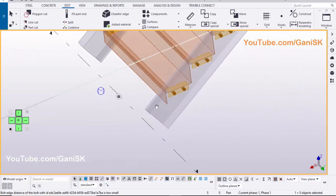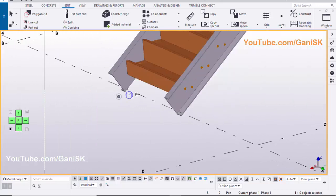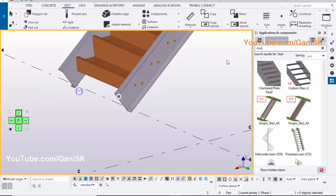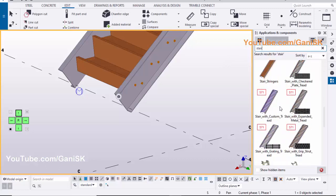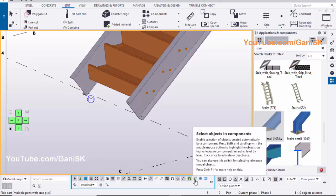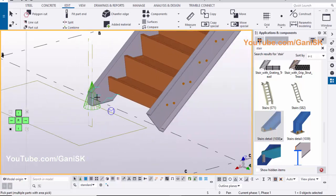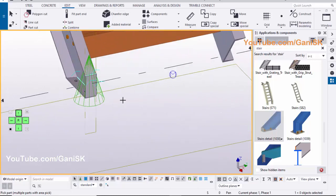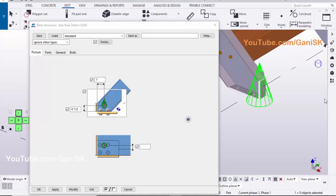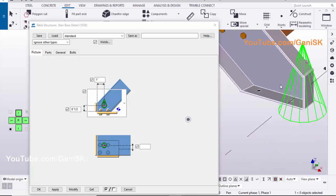Now we are going to create the bottom connection for this stair. For render view, use the shortcut — press Shift+4. Click on Application and Component, type here stair, scroll it down, select Stairs Detail 1038 component. Select this option, pick the stringer, pick the position. Now the connection is created. To edit this connection, double click on the component symbol. From this option, you can increase or decrease the connection length from pick point to inside edge of this plate.